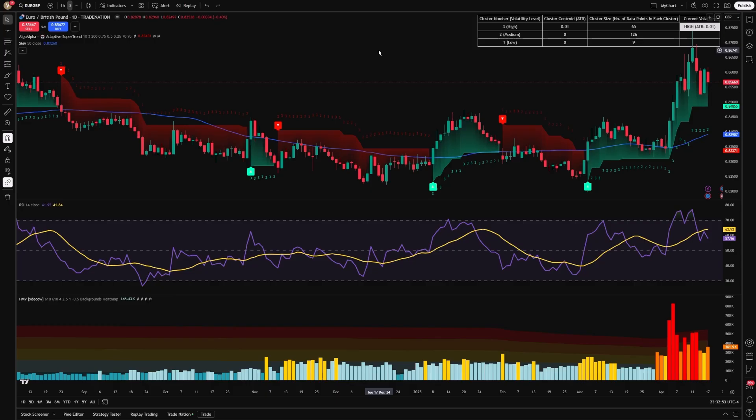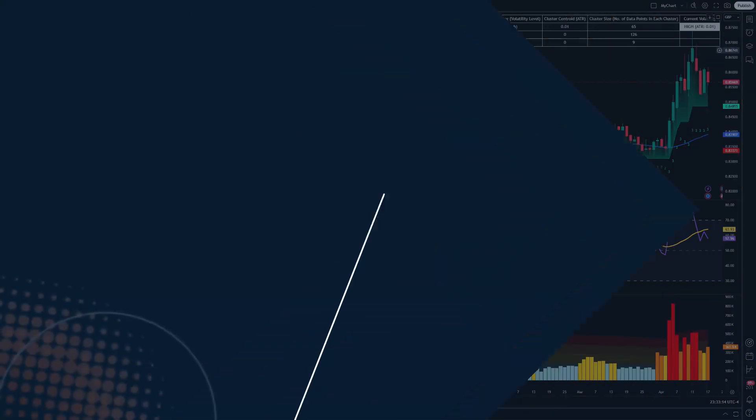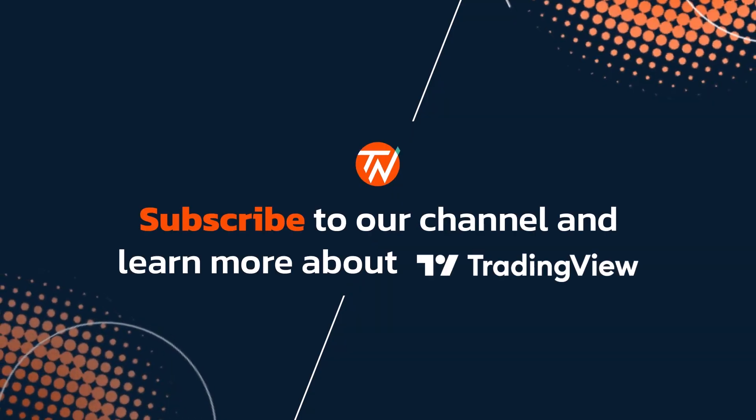In summary, Algo Alpha's Machine Learning Adaptive Supertrend Indicator provides a sophisticated, data-driven approach to trend analysis. It ensures your trading strategy remains precise, responsive, and well-aligned with real-time market conditions, enhancing both performance and risk management.